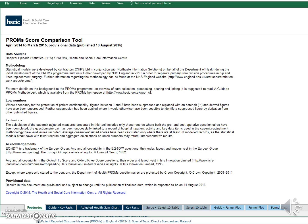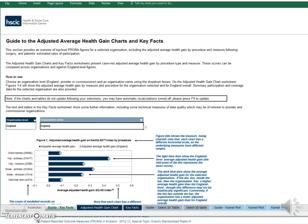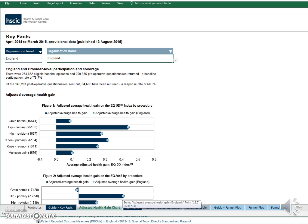Let's take a look at some data. First, key facts — this provides an overview, and as with the other sections of the tool there is a guide that you can read at your leisure. Let's go to the adjusted health gain chart. Using this, you can see a range of charts that can be set to three levels of organisation: England, Clinical Commissioning Group and Provider. It also has the names of the organisations in that category in an alphabetical list.